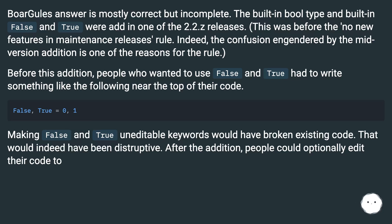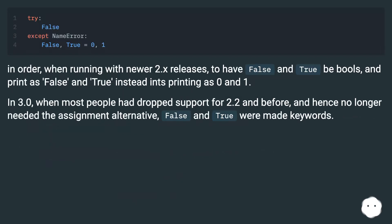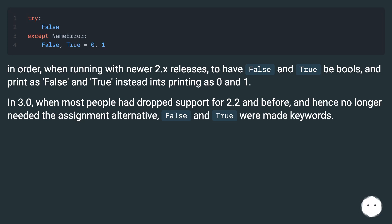After the addition, people could optionally edit their code to have False and True be bools, and print as False and True instead of ints printing as 0 and 1. In Python 3.0, when most people had dropped support for 2.2 and before, and hence no longer needed the assignment alternative, False and True were made keywords.